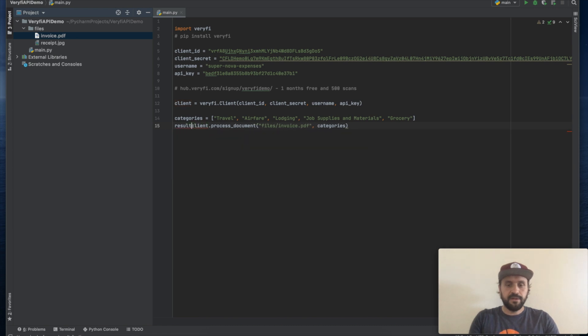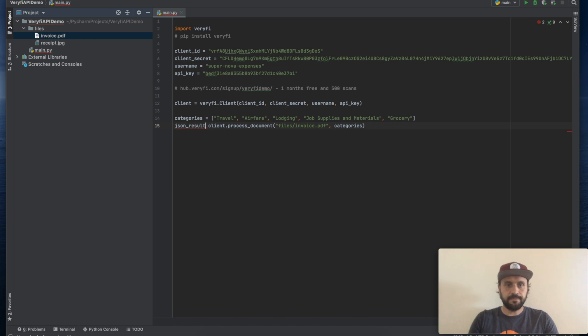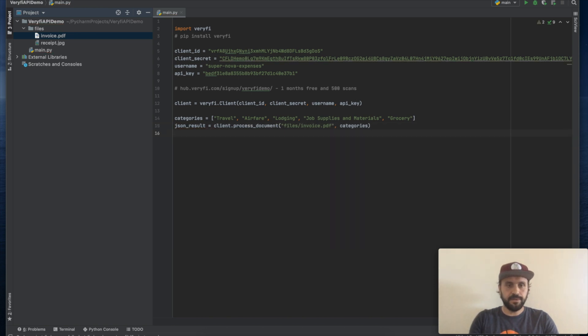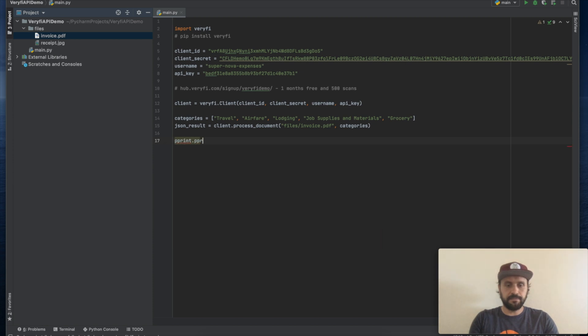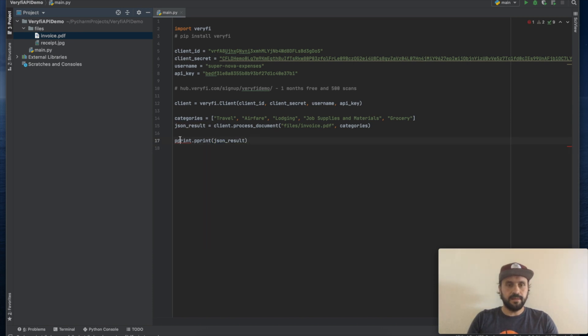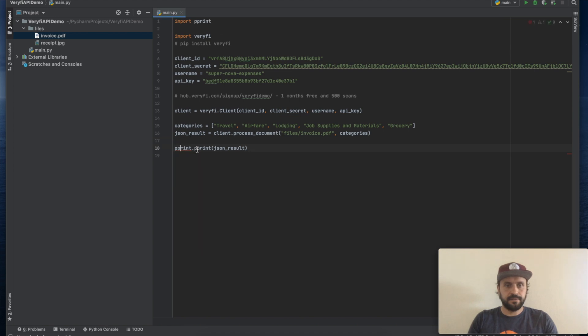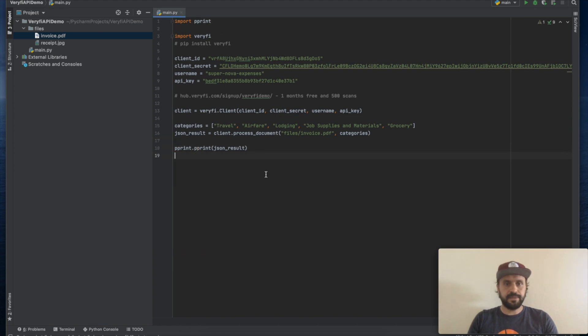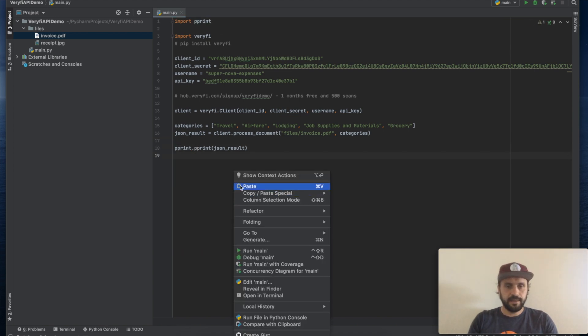Result will be in JSON format. And what we're going to do, we're going to print this result. Let's import pretty print. Okay, let's submit this invoice for processing.